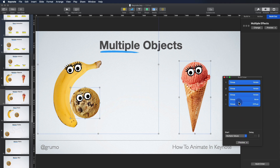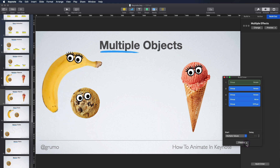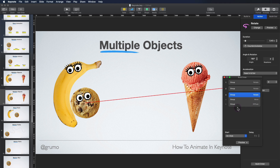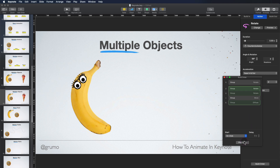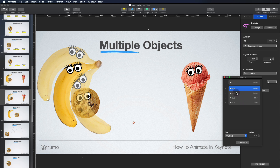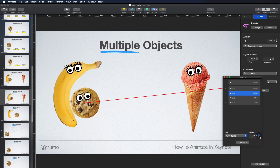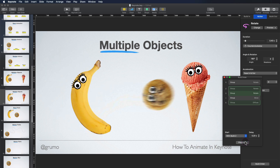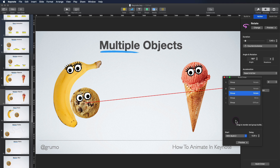If we preview everything — select all the builds and click Preview — we see the whole animation. There is a little problem: the banana goes beyond the cookie before the cookie starts moving. The way to solve that is by clicking the rotation of the cookie and saying 'With Build 2.' It moves too early, so we can add a little bit of delay — 0.2 seconds — and now it works perfectly. This is how you animate multiple objects and sequence them so everything happens in the order that you want.